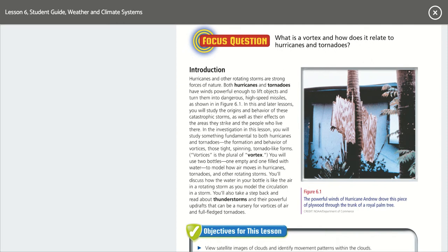Good morning and welcome to Lesson 6, where we're going to learn about vortices, which is just plural for vortex. So what is a vortex and how does it relate to hurricanes and tornadoes?